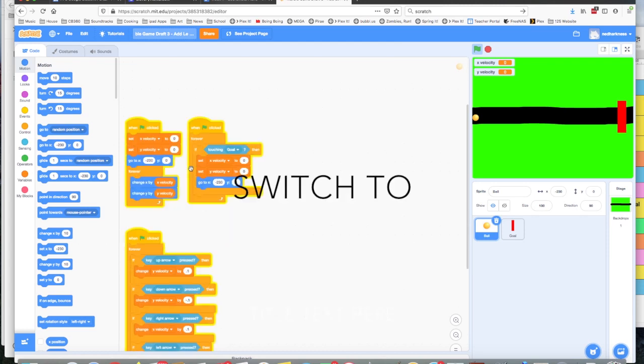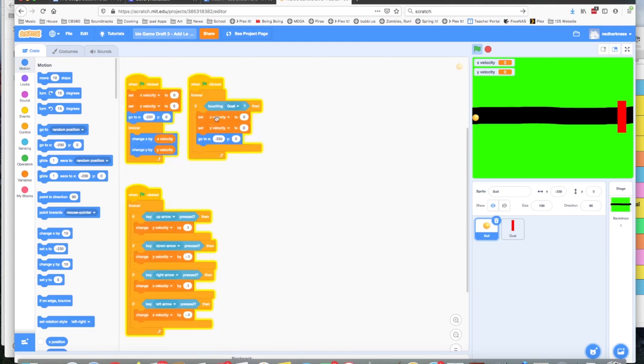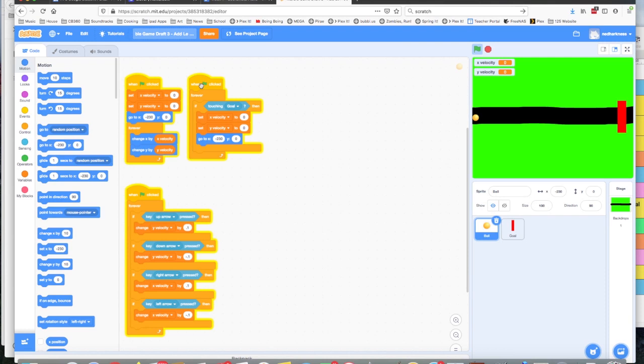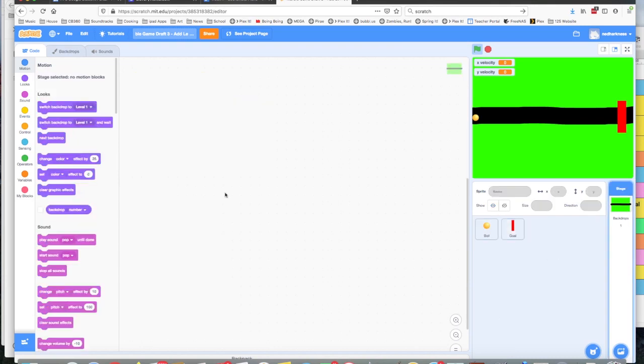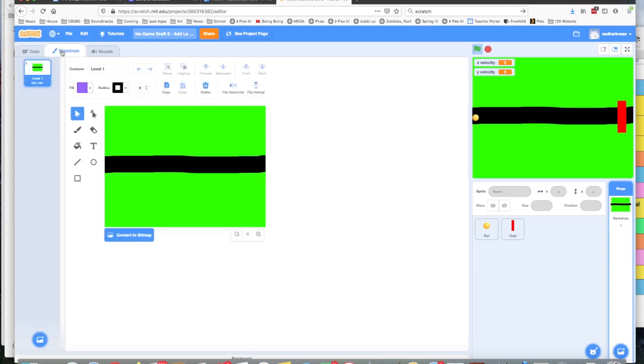Right now we're going to reuse some of the same material. In fact, this whole if touching goal, we also want to use that to send us to the new levels. So we're going to make our new level first. I go over to my stage, my backdrops, and I click on backdrops up here. This lets me add new maps, and I've got level one.